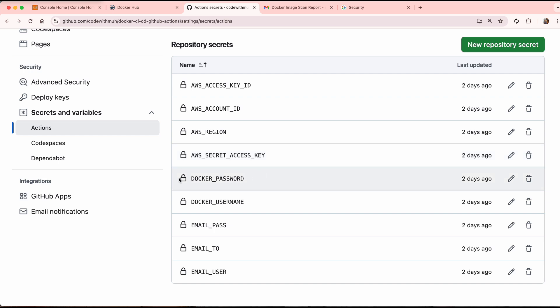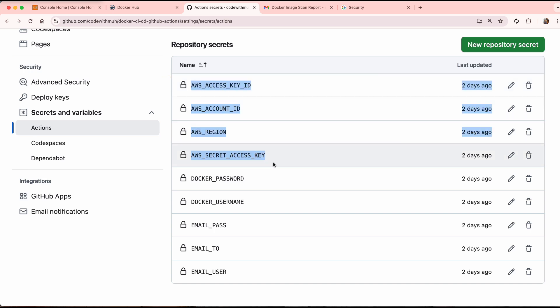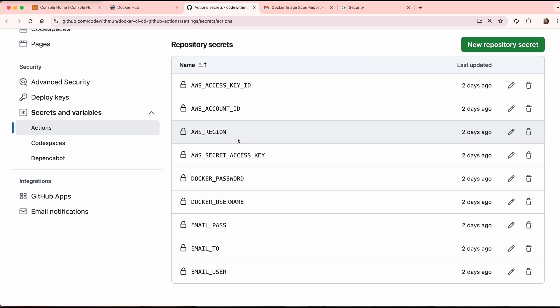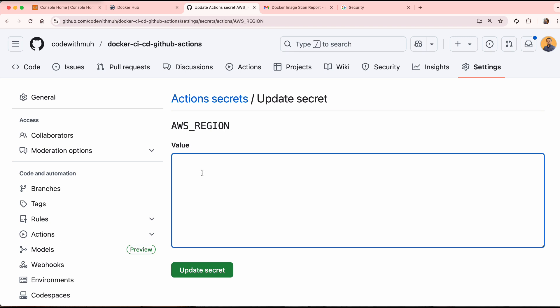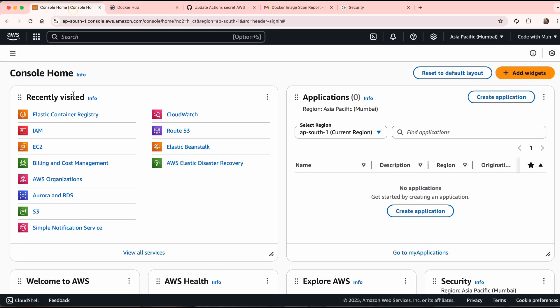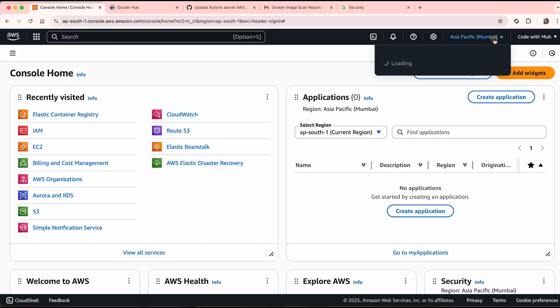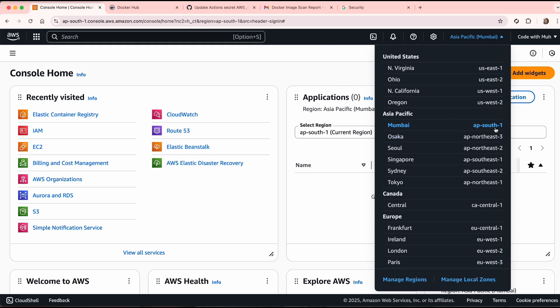First, let's set up the AWS secrets. We need an access key, a secret key, a region name, and an account ID. For the region, click Edit and enter which AWS region you will use — I'm in Asia Pacific Mumbai, which is ap-south-1.